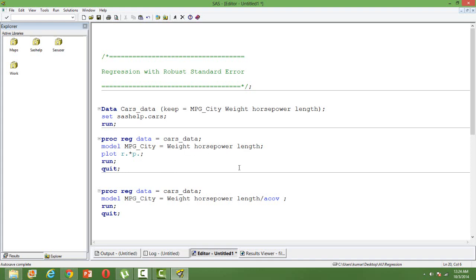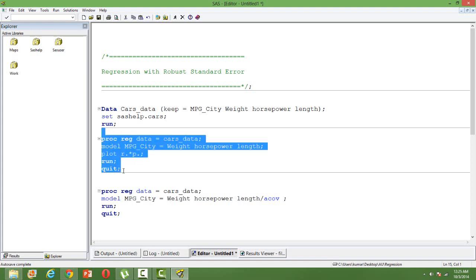Let me first run the regression. This is a multiple regression — mileage is my dependent variable, and weight, horsepower, and length are my independent variables. I'm also plotting the residuals with respect to the predicted values. If you remember from my video on multiple regression, to plot residuals against predicted values you have to use a specific syntax. Let me run this code.